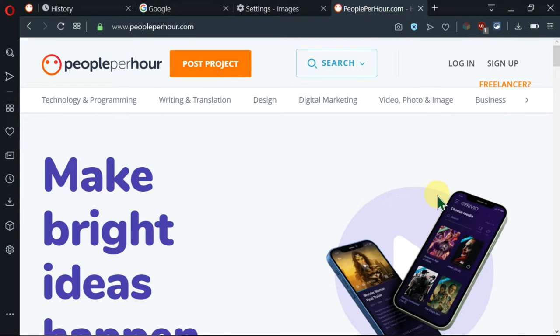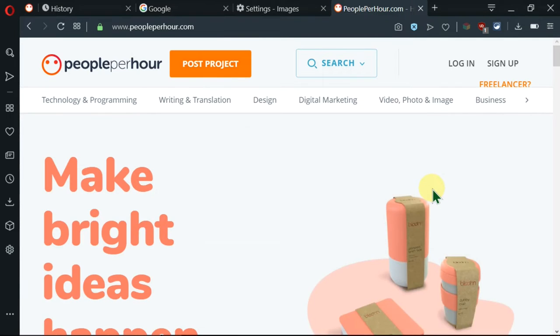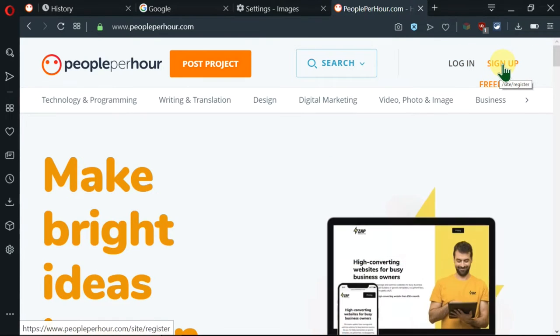Without taking up much of your time, we'll jump right into this video. I'm on PeoplePerHour and I'd like to sign up as a freelancer. I'll go up here where there is login and sign up. So I'll click on sign up.